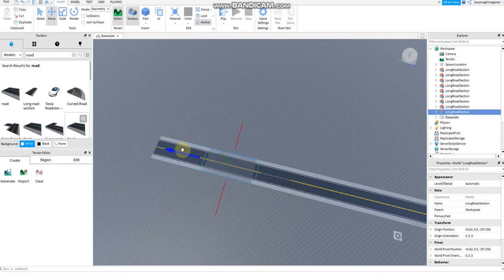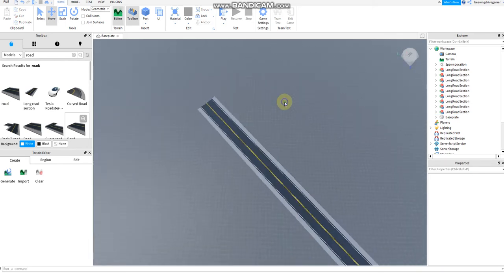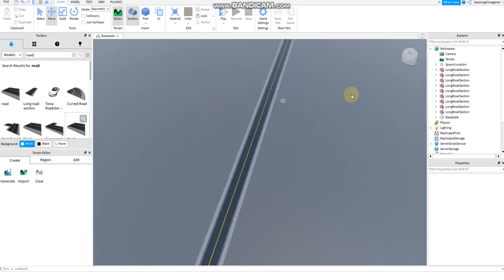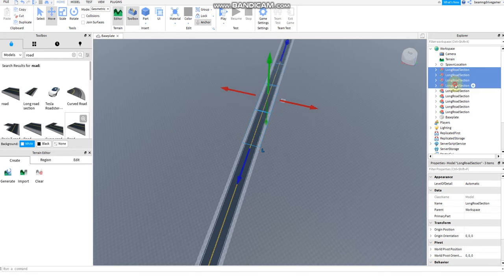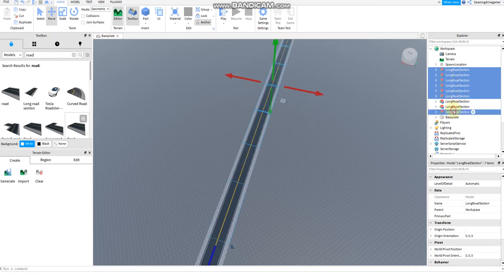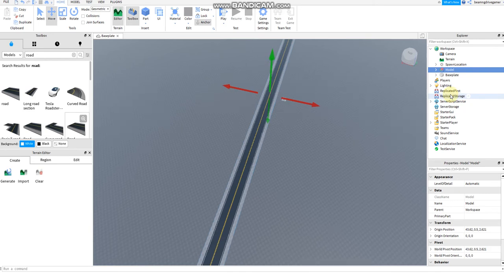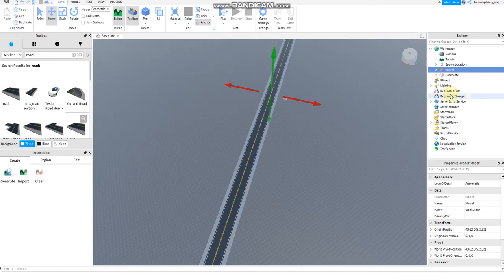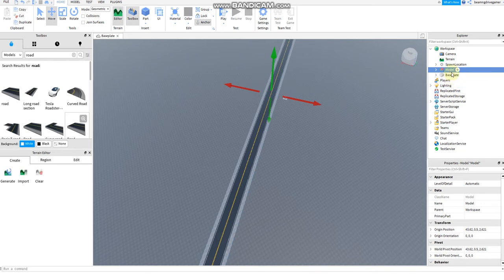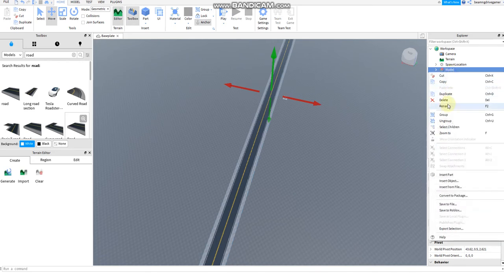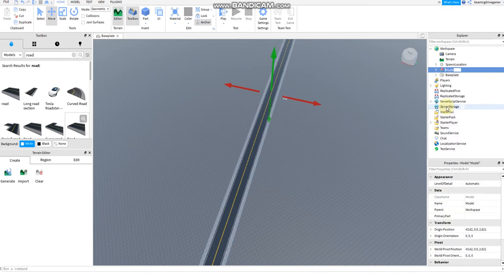It's always easy, this one. So next, after that, you need to group this. Press group, then rename this to road. Longest road. F2, or I mean F2 to rename. I'm going to say longest road.